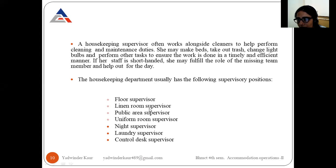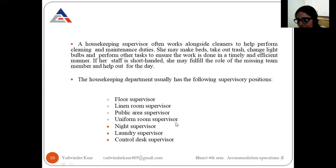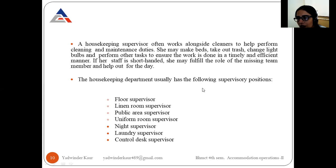A student is asked to repeat the supervisory positions. The positions in housekeeping are: floor supervisor, linen room supervisor, public area supervisor, uniform room supervisor, night supervisor, laundry supervisor, and control desk supervisor. Each supervisor is responsible for certain things and leads a team of attendants to accomplish them. The assistant housekeeper is not strictly a supervisor by designation, but many of their duties are supervisory.